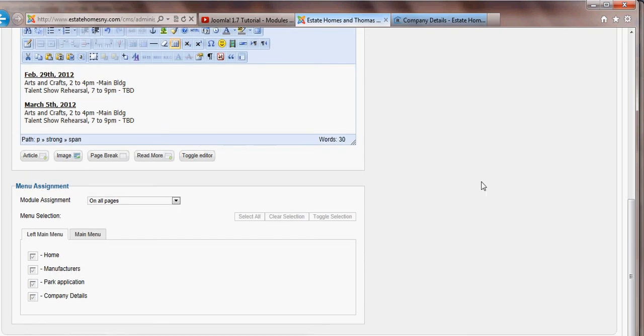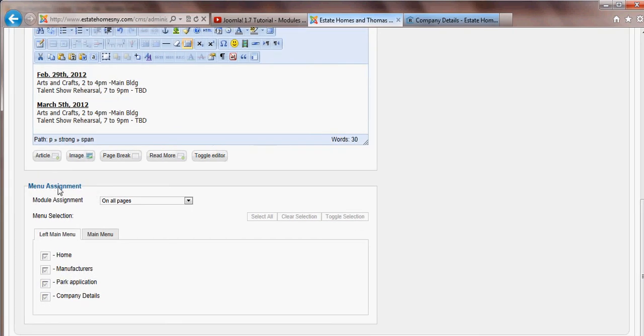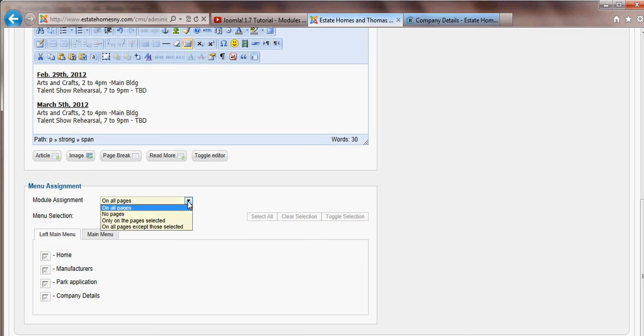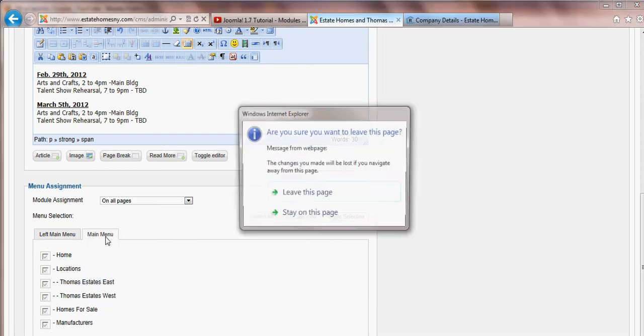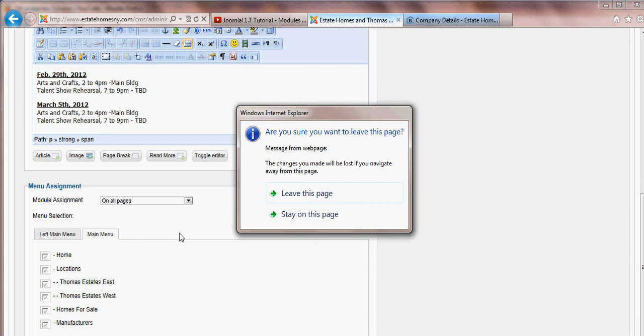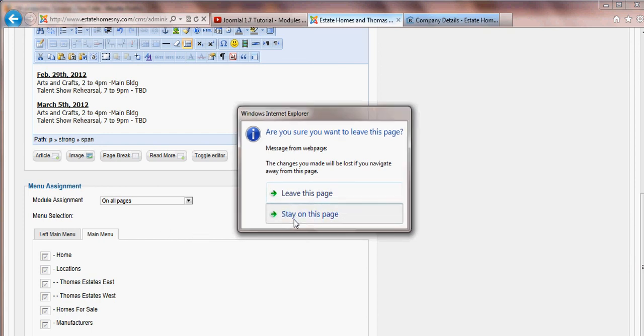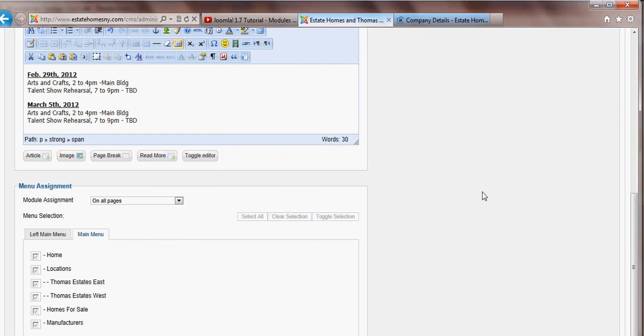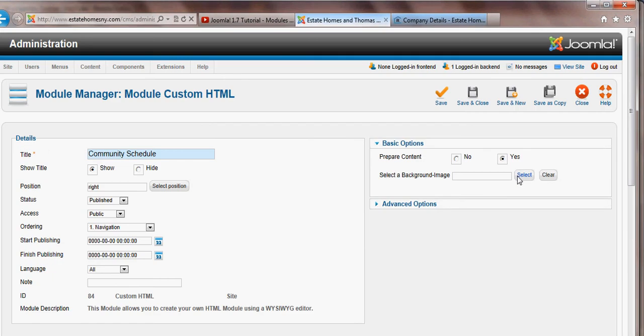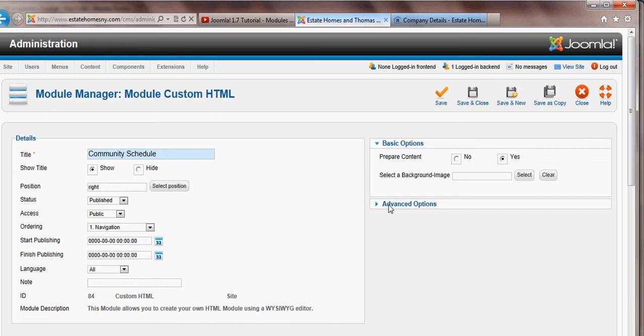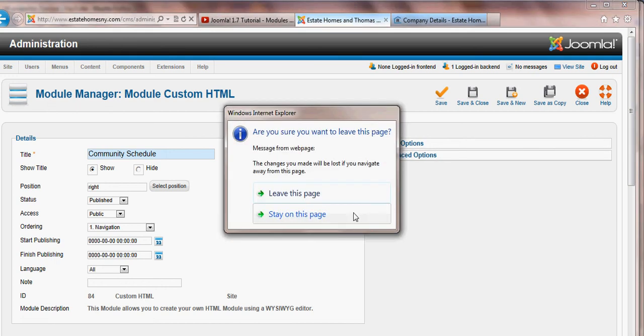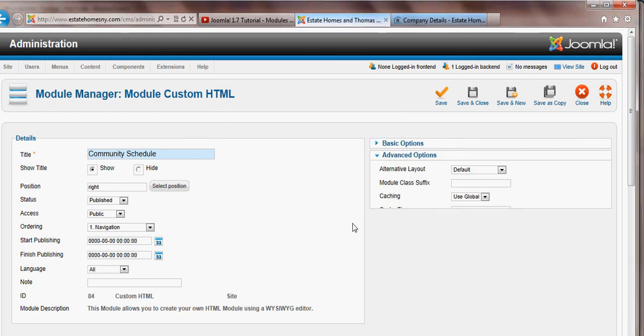Down below, here we see menu assignment. And here's where you assign that widget to pages. In other words, you determine which pages you want to show that widget. In the case of this widget, we want it on all pages of the left menu or also the right menu. And there's other options here which you'll not have to concern yourself with.